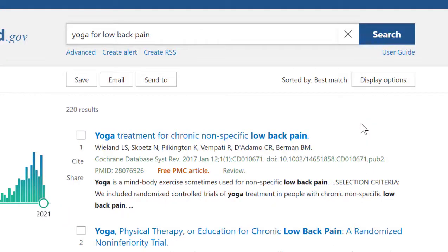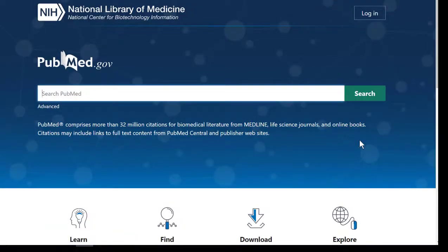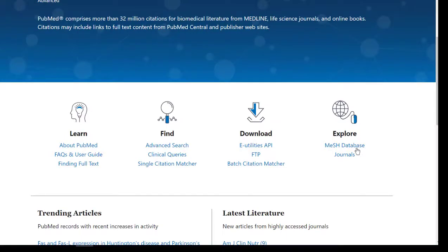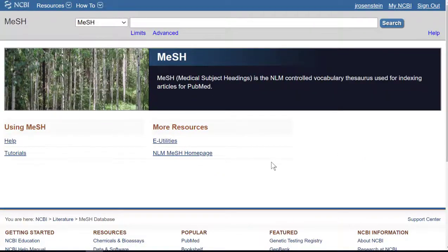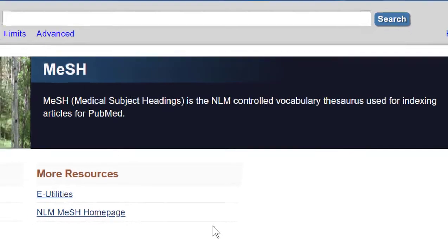Click on the PubMed.gov logo to go back to the PubMed homepage and scroll down under Explore to where it says MeSH database. MeSH stands for Medical Subject Headings. NLM is the National Library of Medicine, and a controlled vocabulary thesaurus is a specific list of terms and vocabulary that the National Library of Medicine assigns to articles in PubMed to make them easier to find. This process of assigning specific vocabulary to articles in a database is used in many databases to aid searching and make it easier to find what you're specifically looking for.